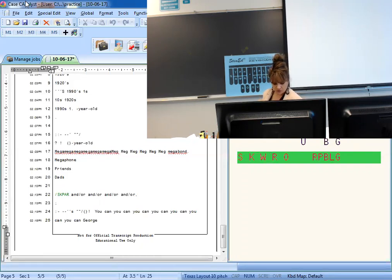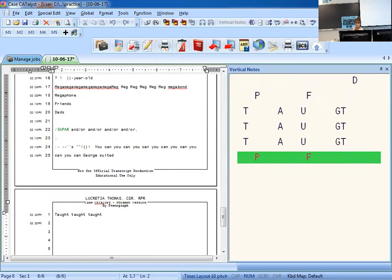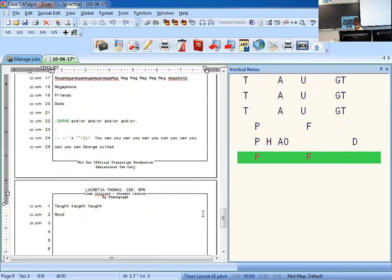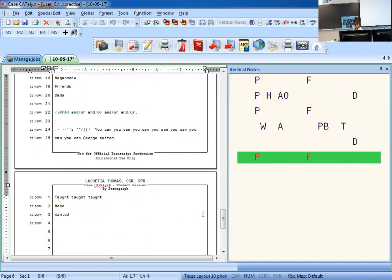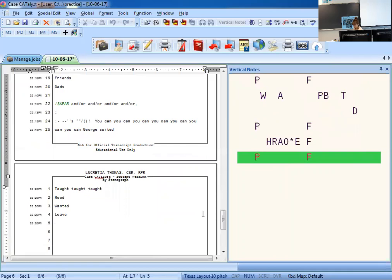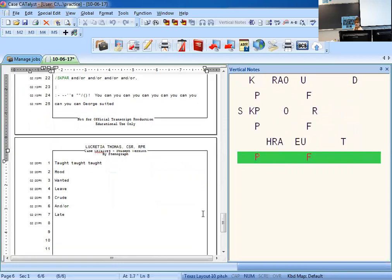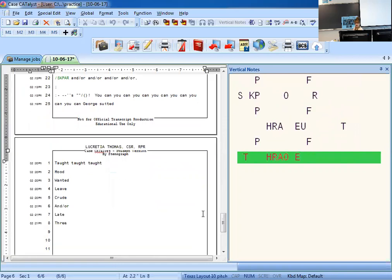Let me quickly write a few outlines. 'Suited' is S-long-U-T come-back D. 'Taught' is T-A-U-G-T. 'Mood' is M-A-O-D. 'Want' is W-A-M-T come-back D. 'Leave' is L-long-E-B. 'Crude' is K-R-long-U-D. Don't forget and/or is S-K-P-O-R. 'Late' is L-long-A-D. 'Three' is T-H-R-long-E-T.